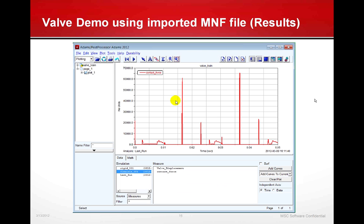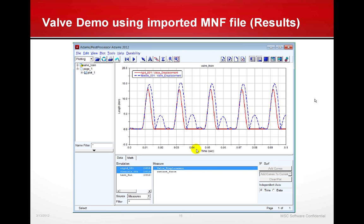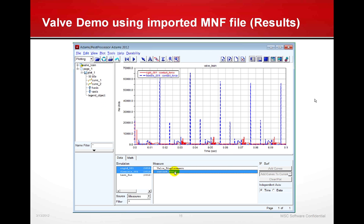Looking at the results in the post-processor, with both rigid and flexible results saved, we compare valve displacement. The blue dotted line shows the flexible valve with clear bounce off as it hits the valve seat. The red line — the rigid — shows no bounce. Looking at contact forces, they are much higher with the flexible valve. This could indicate damage to the valve seat and may require changes to the valve spring or other valve train components to get rid of the bounce.